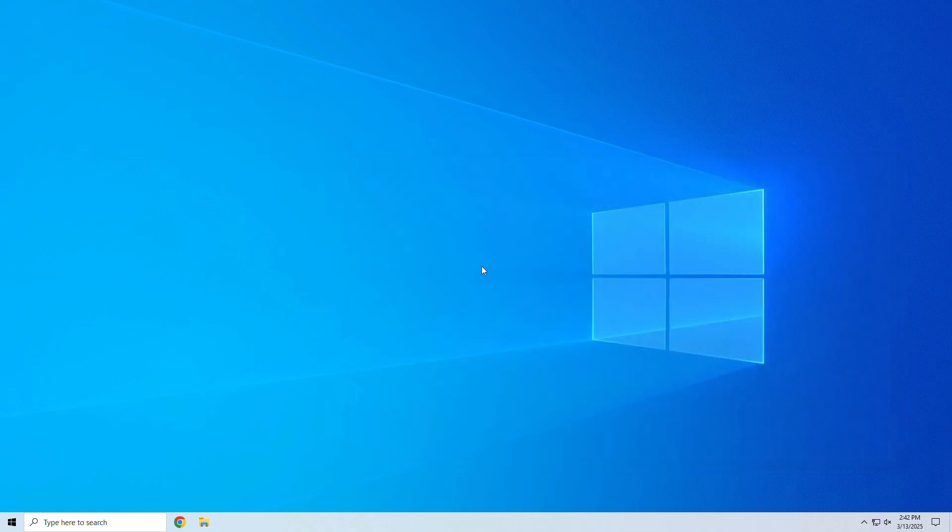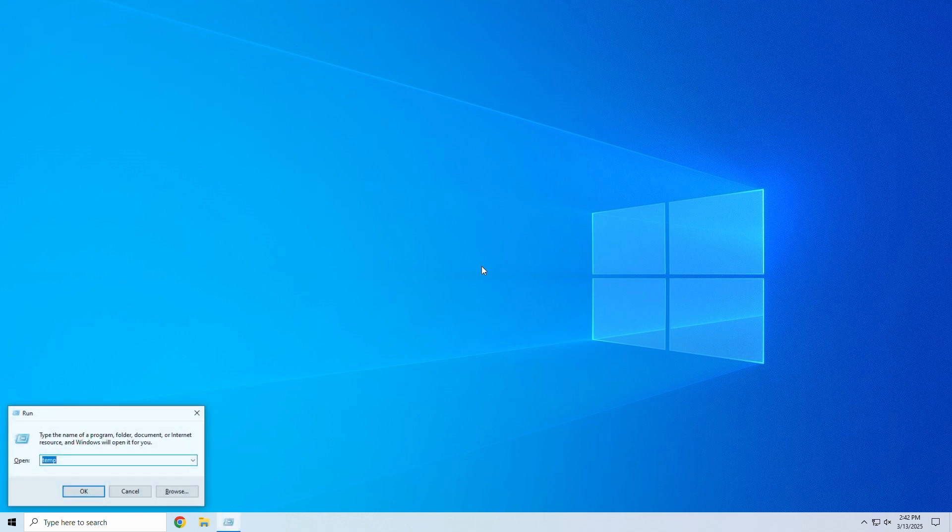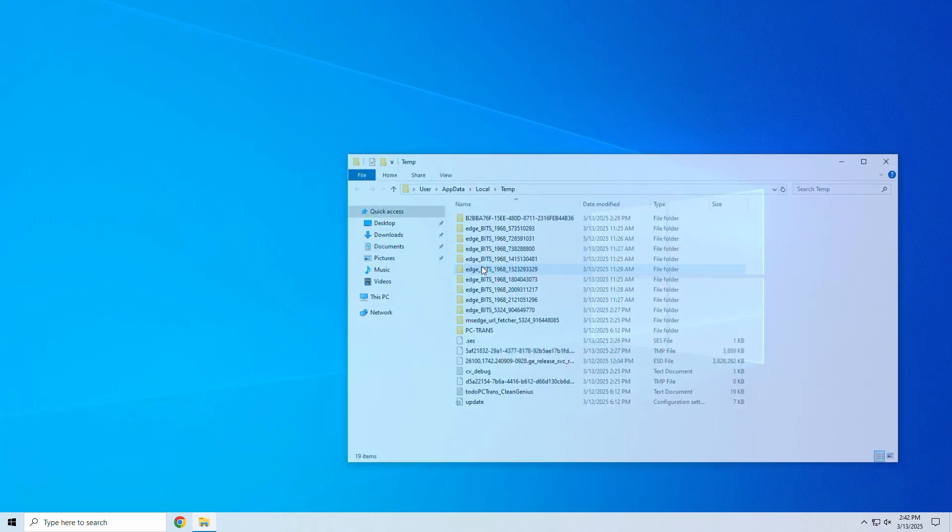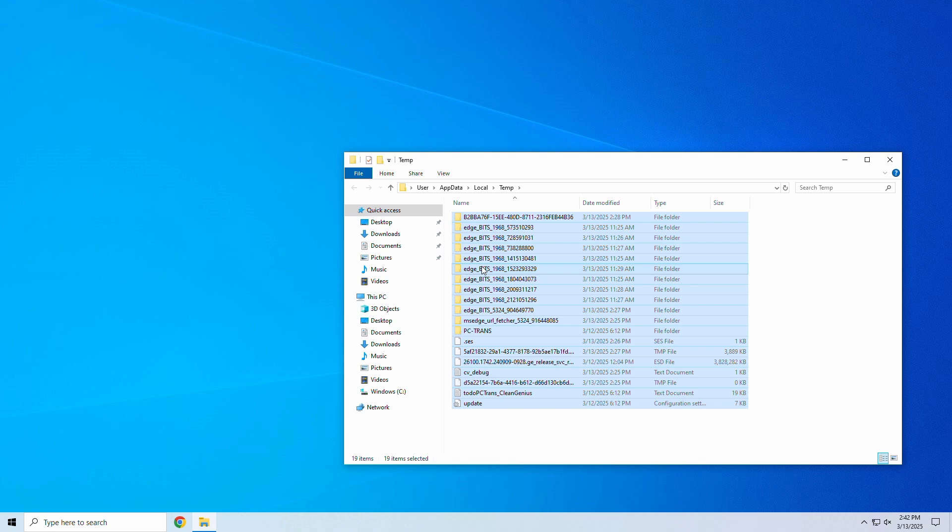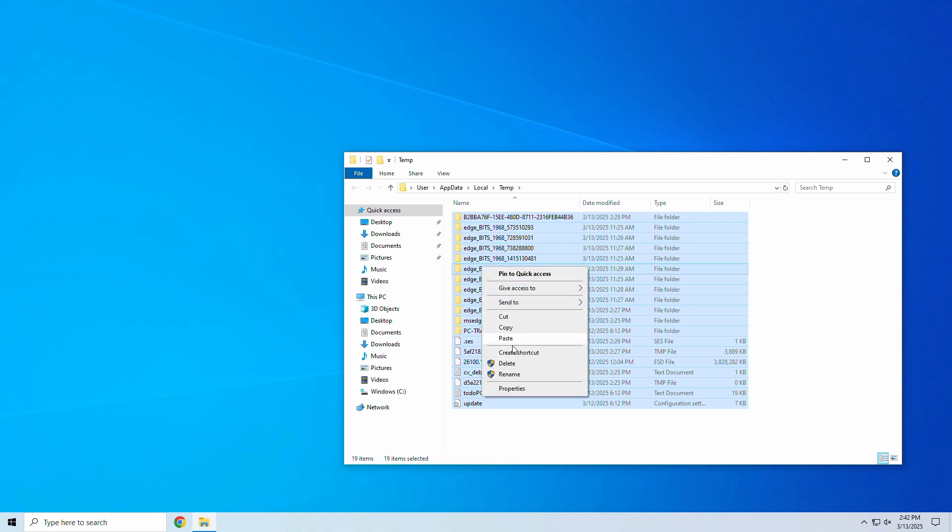We'll repeat these steps for two more commands. Step 1: Press Windows plus R to open the run box. Step 2: Type %temp% and hit Enter. Step 3: Select all files and delete them.